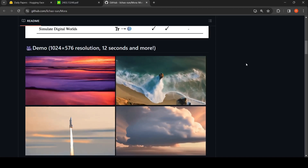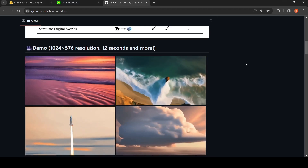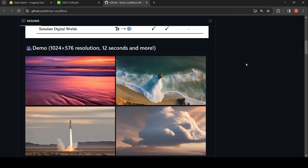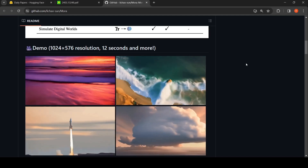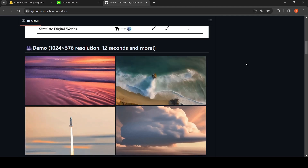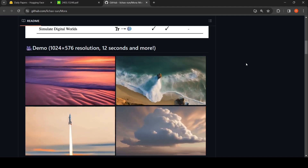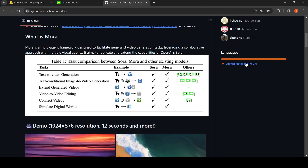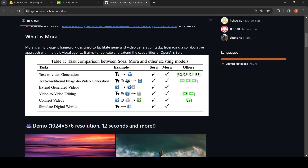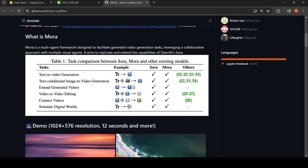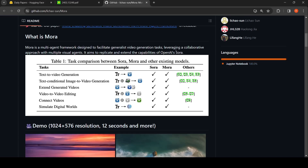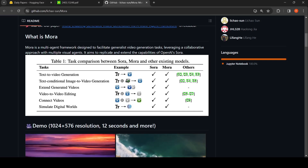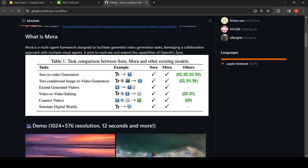You might have heard of OpenAI's SORA, which is their video generation tool. What if you can have an open source version of a video generation tool which can generate videos very similar in quality to those generated by OpenAI's SORA? This is where Mora comes into the picture. Mora is a multi-agent framework designed to facilitate generalized video generation tasks, leveraging a collaborative approach with multiple visual agents. It aims to replicate and extend the capabilities of OpenAI's SORA.